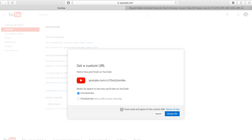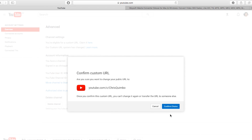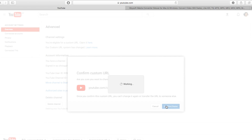Tick the box to agree to the terms of use, which you can read right here. Click Change URL. YouTube will do another confirmation, and once you're happy with that, click Confirm Choice.